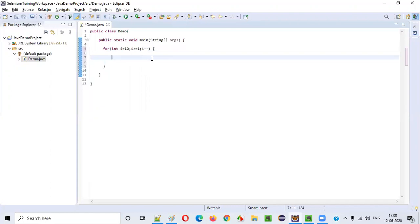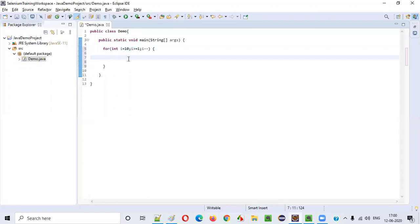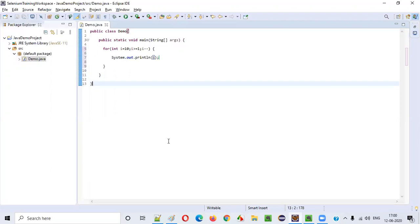So if I say for int i equals 10, i greater than or equal to 1, i--, for every iteration the value of i will be decremented by 1. Here I will write System.out.println(i).